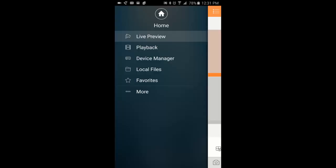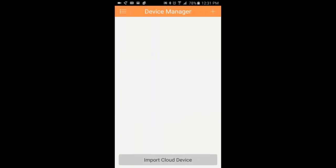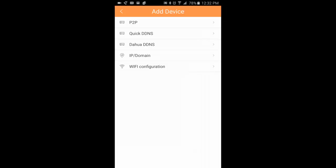So we're going to go ahead and click device manager. Now we're going to click the plus sign on the top right to allow us to add a device. Under here, we are going to click IP slash domain.